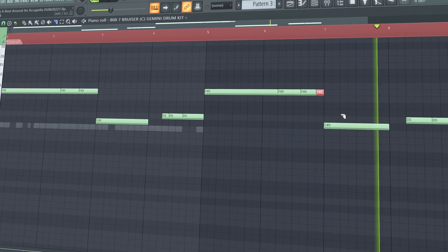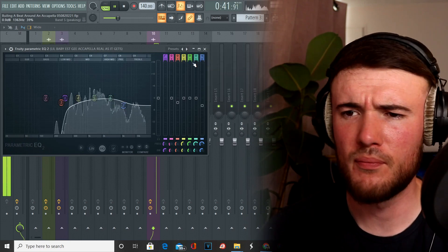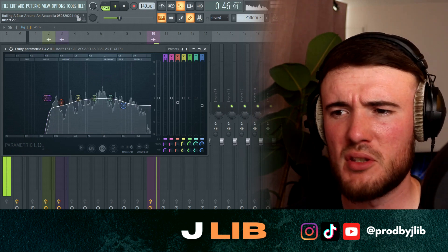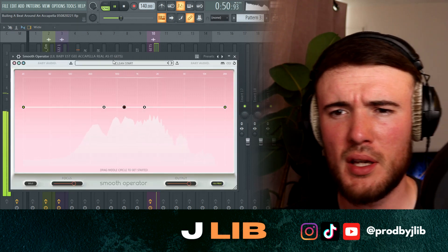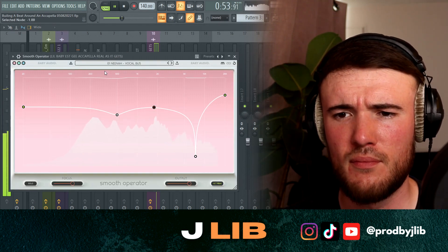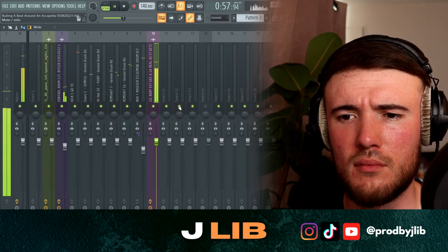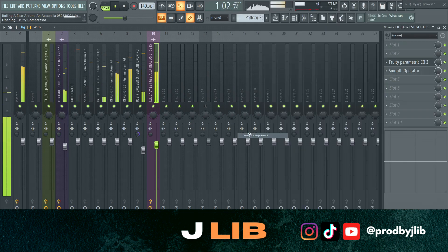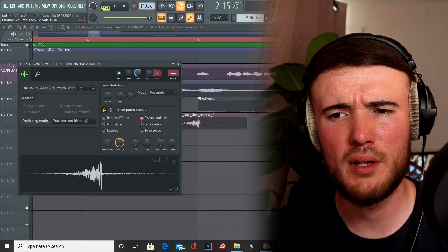I just want to EQ the vocal a little bit — take a little bit of the bass out but still preserve the low ones. I'm going to put a vocal bus on here from Baby Audio Sleep Operator. Let's also add a little riser here.